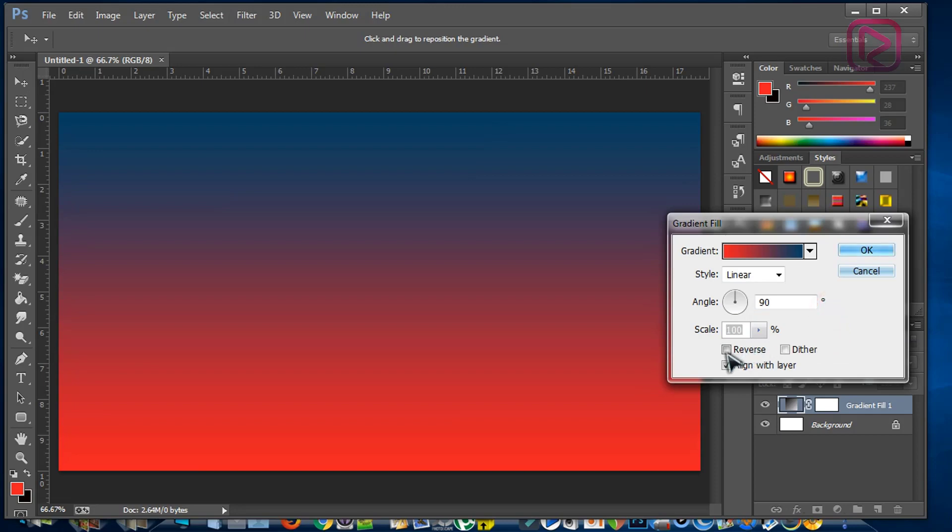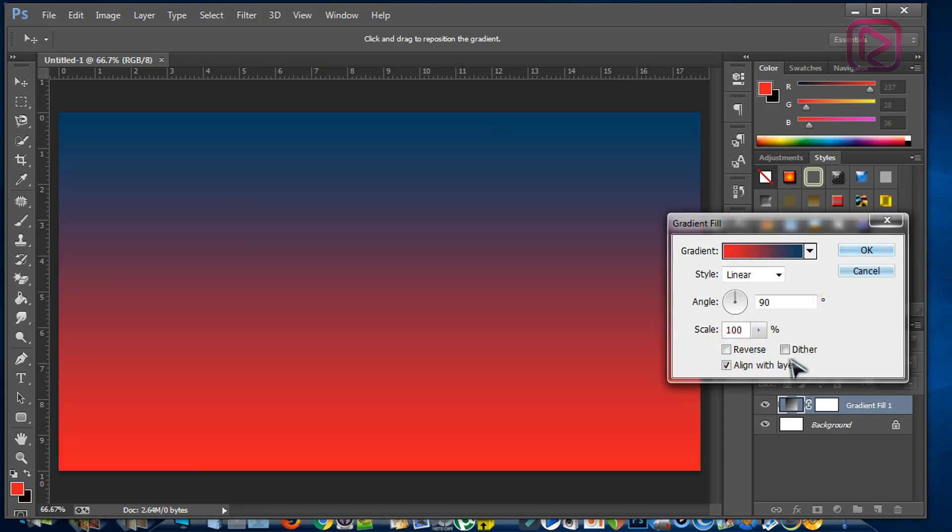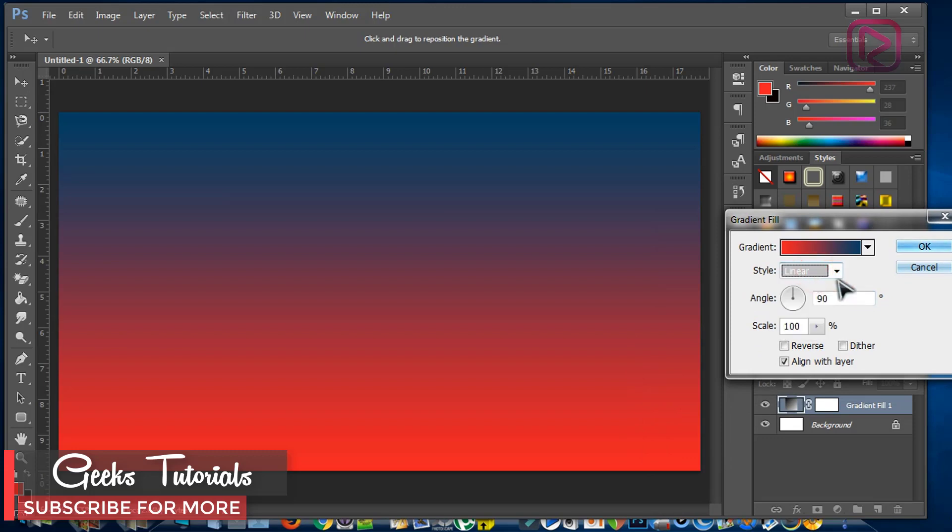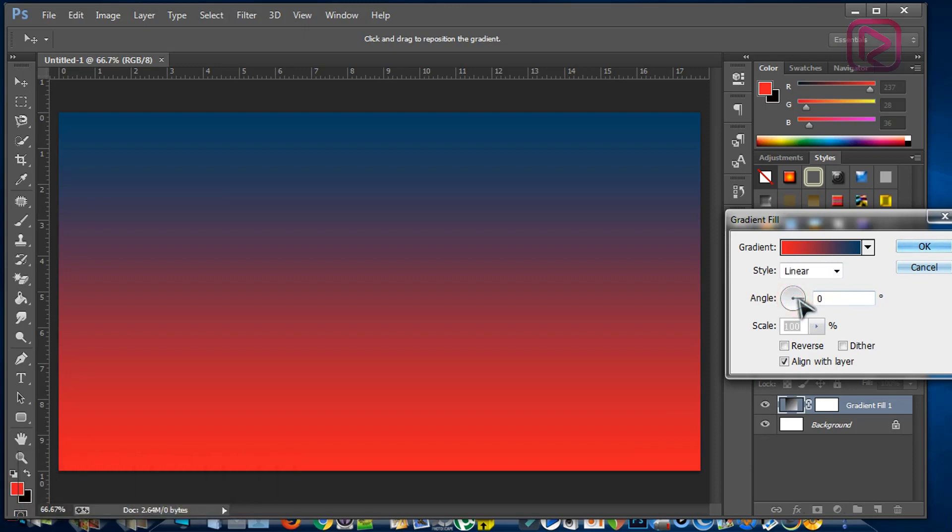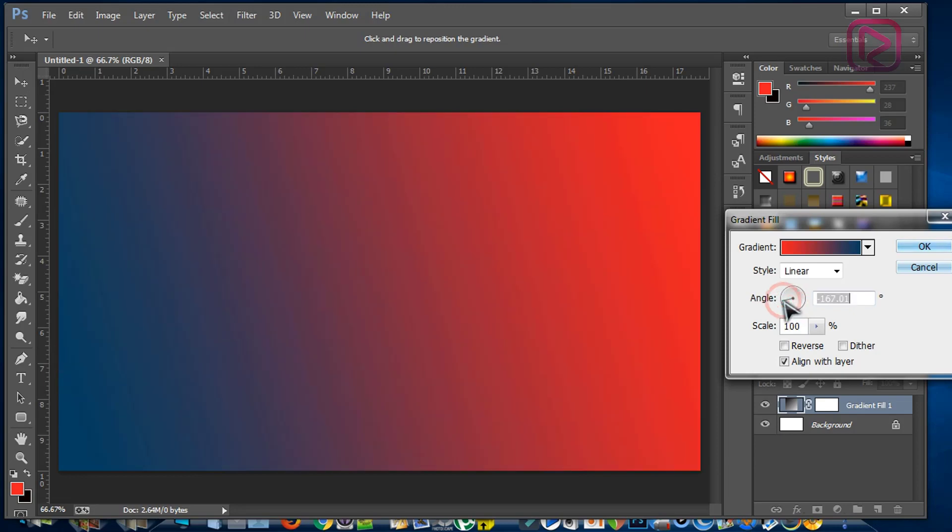Here you can reverse the colors, so I'll take this one. You can also change the angle - here we have 90. You can see the background changes.